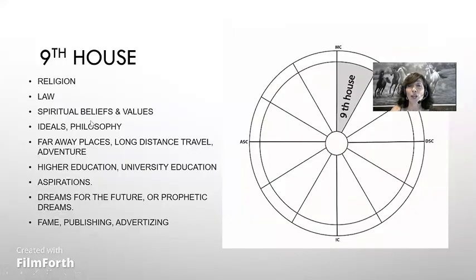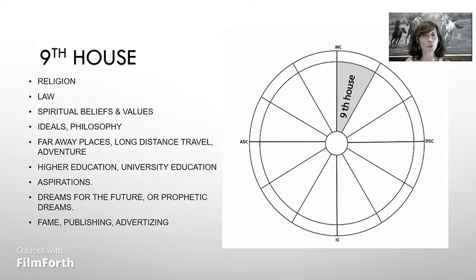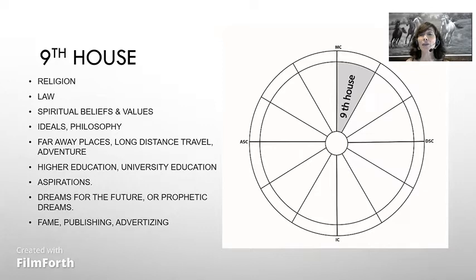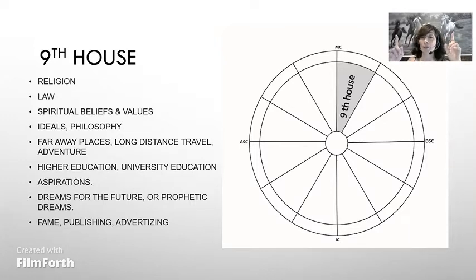Ninth house: religion, law, spiritual belief, values, ideals, philosophy, faraway places, long-distance travel, adventure, higher education, university education, aspirations, dreams for the future or prophetic dreams, fame, publishing, advertising. The ninth house represents the area where our mind opens to different horizons. When this field is triggered, our life — and most importantly, our mind — expands. The ninth house indicates the area where we break our habits. It rules higher education because this house seeks the truth of nature, the truth of the universe. It represents the curiosity of other cultures, mass media, broadcasting, and thinking big. We learn from our experiences in this house. This is an adventure house.